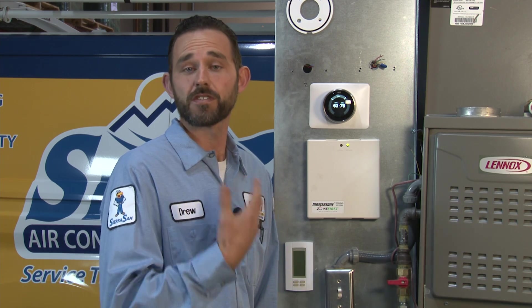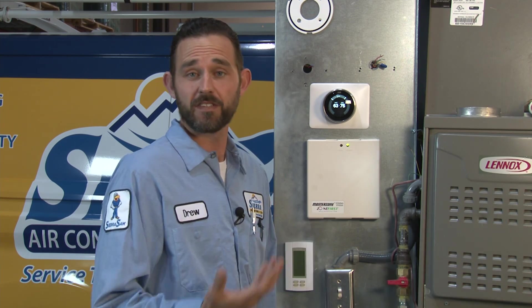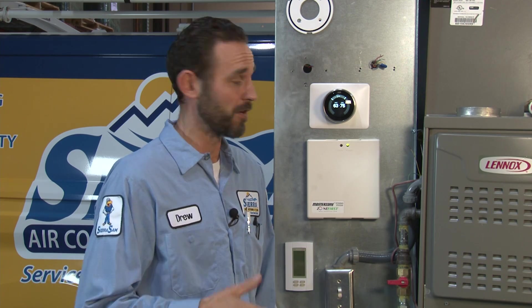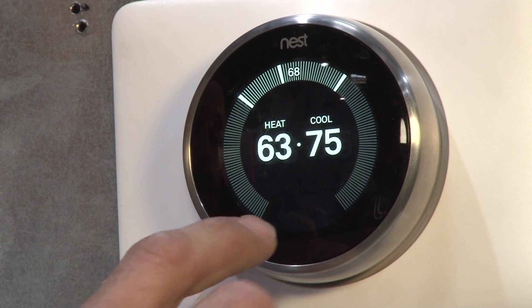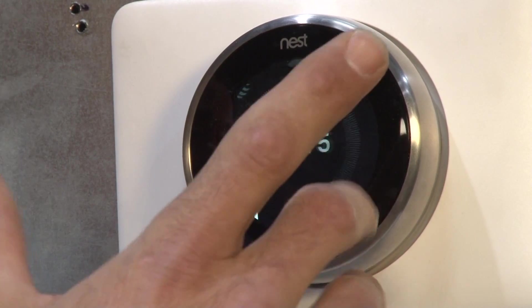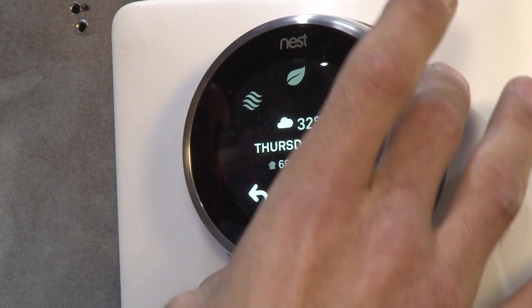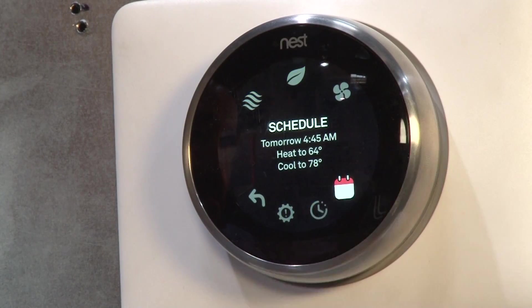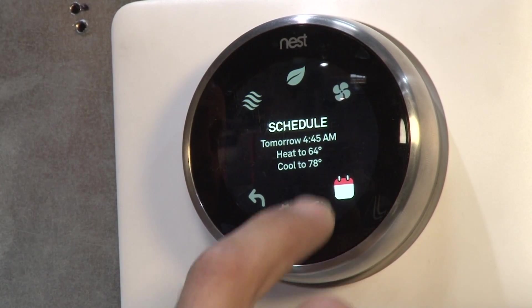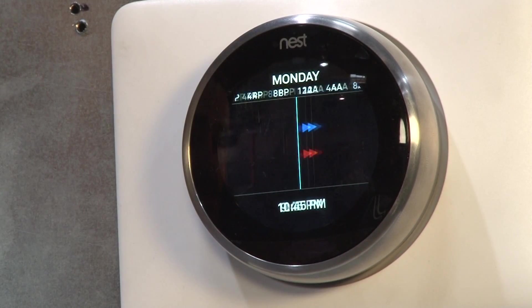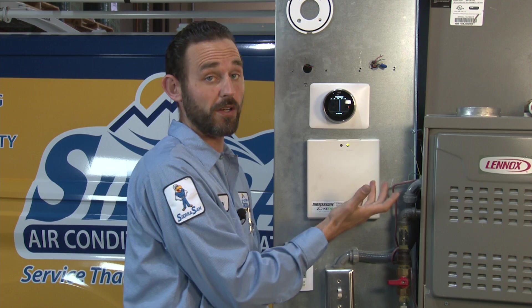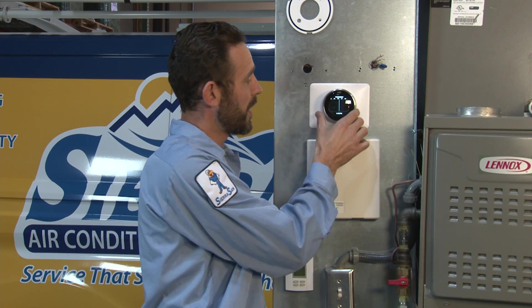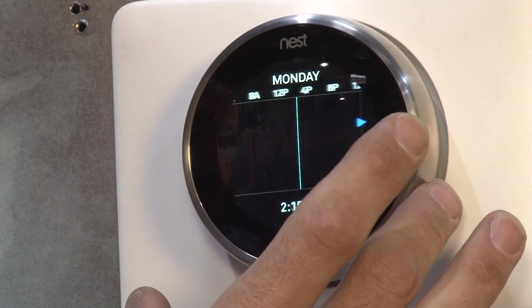Now I'm going to show you how to program your thermostat to a set schedule for when you're working or at school. It will maintain the temperature throughout your house the way you like it. Tap the thermostat, turn the outer ring to where you see Schedule, and tap the screen. You have free reign to set your schedule however you want — we'll start at the beginning on Monday.